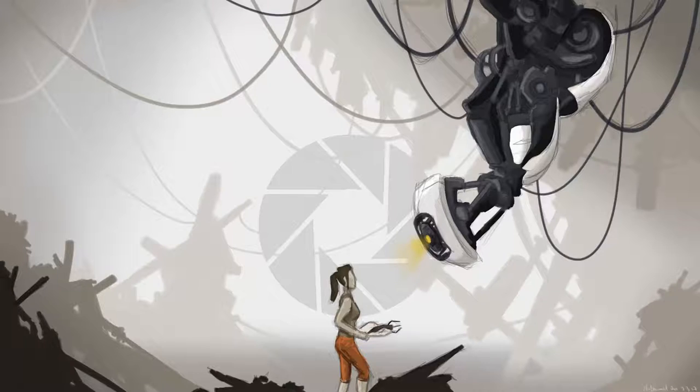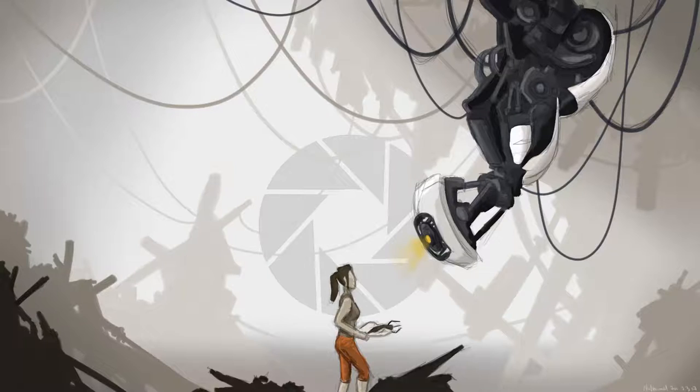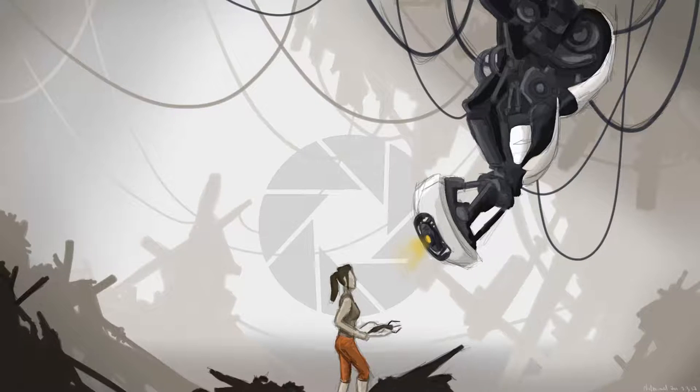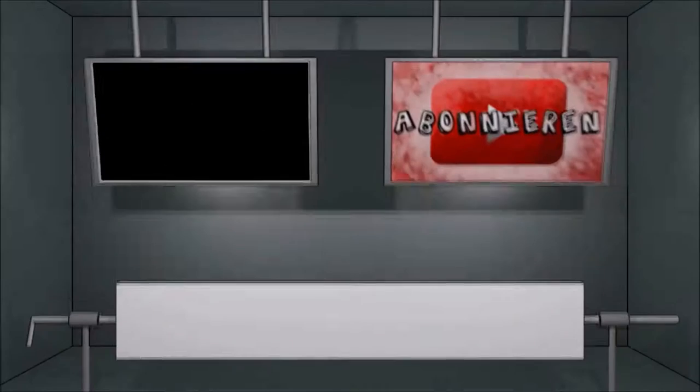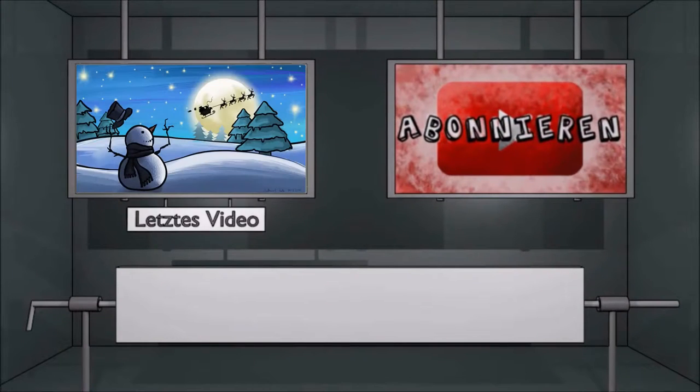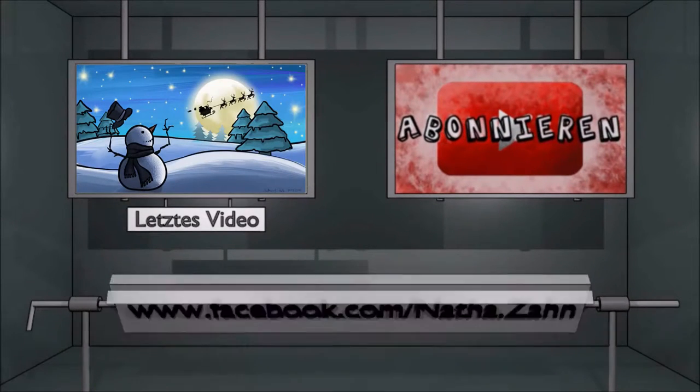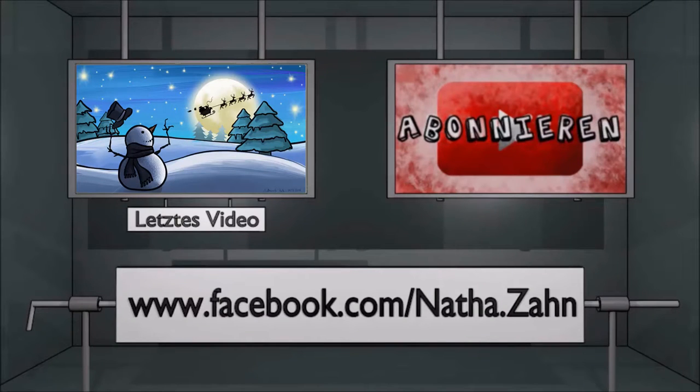And believe me I'm still alive. I'm doing science and I'm still alive. I feel fantastic and I'm still alive. While you're dying I'll be still alive. And when you're dead I will be still alive. Still alive. Still alive.